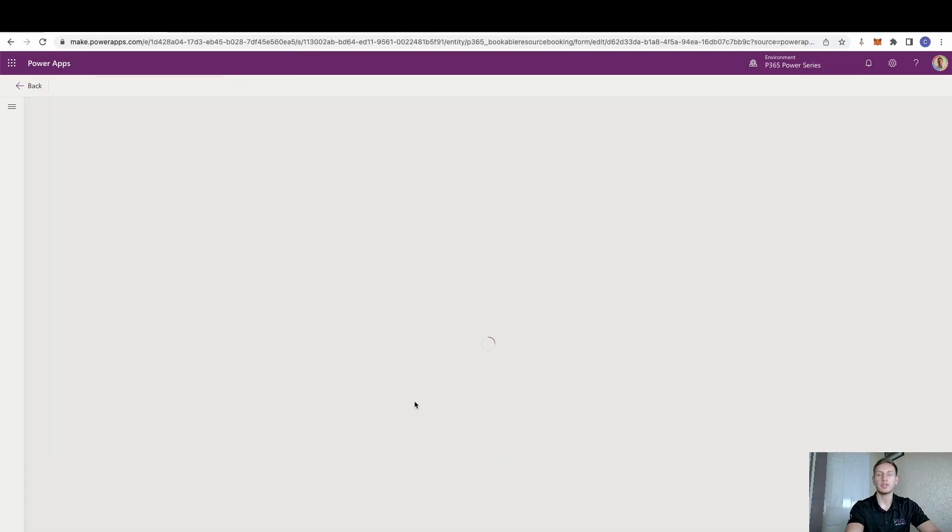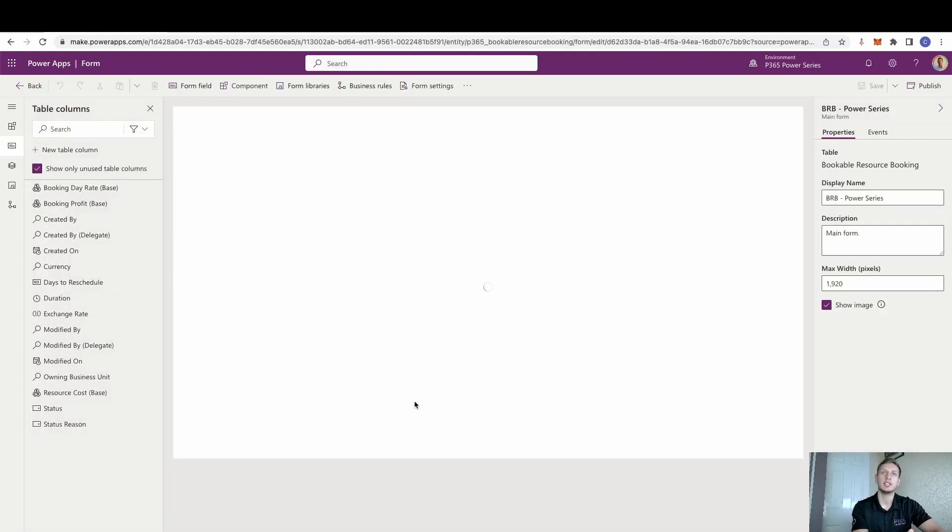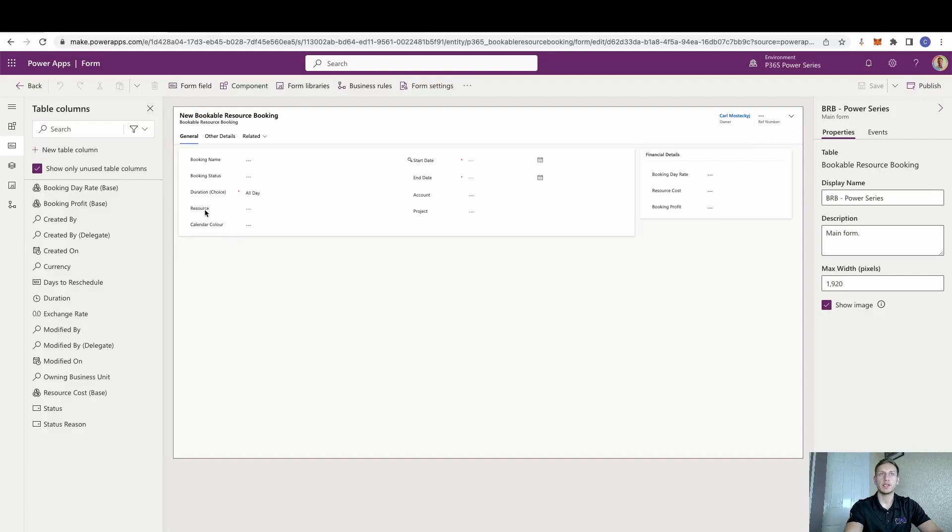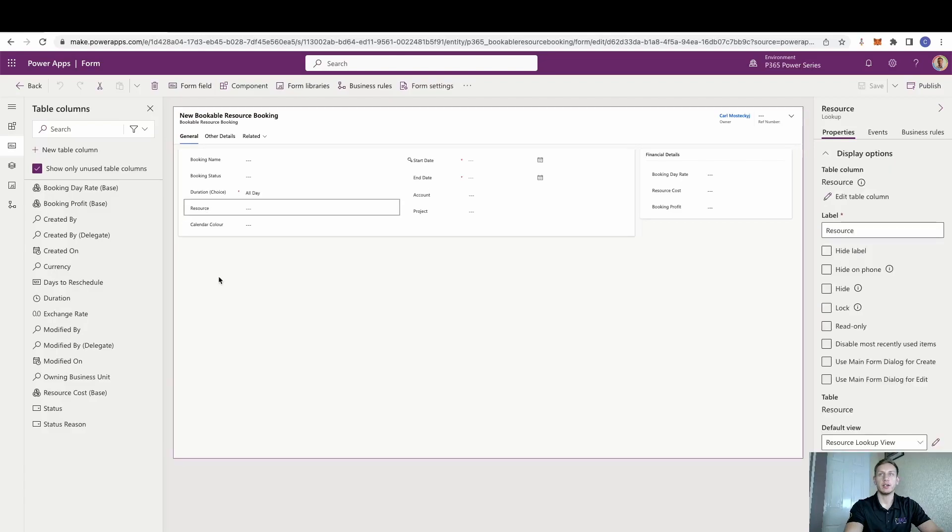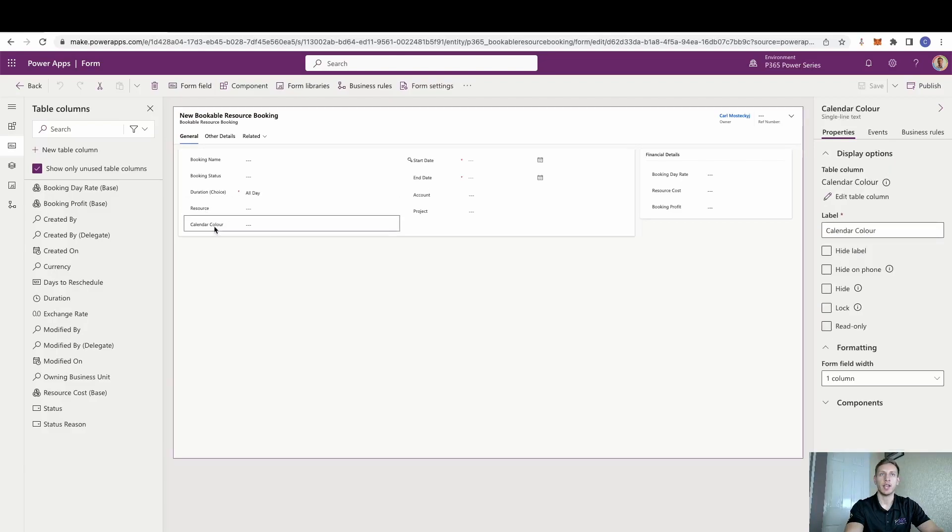If we take a look at the bookable resource booking form, we can see that I've added in the lookup field to the resource. So we know which resource is against this record and then also the calendar colour.